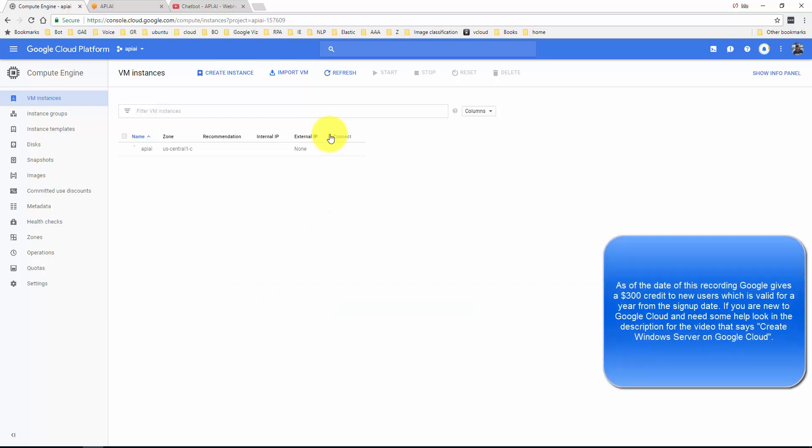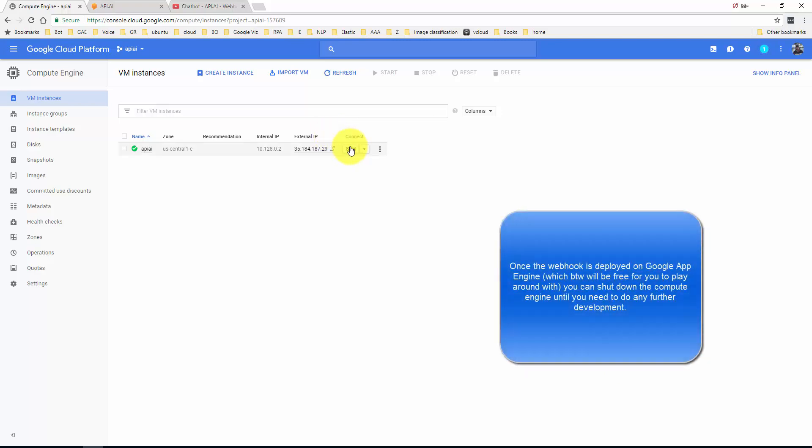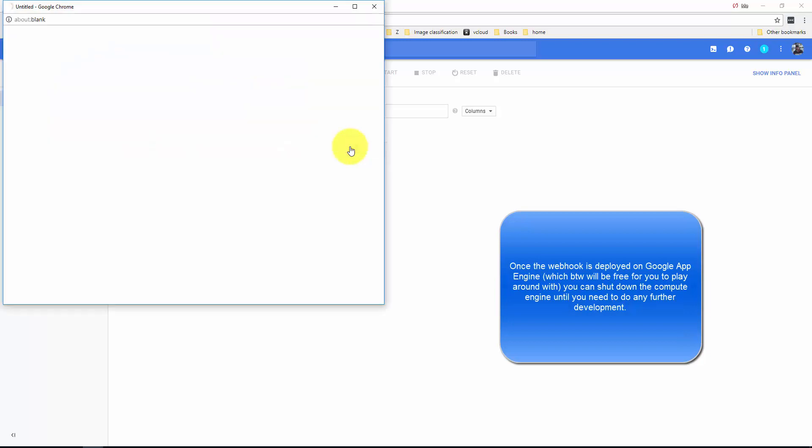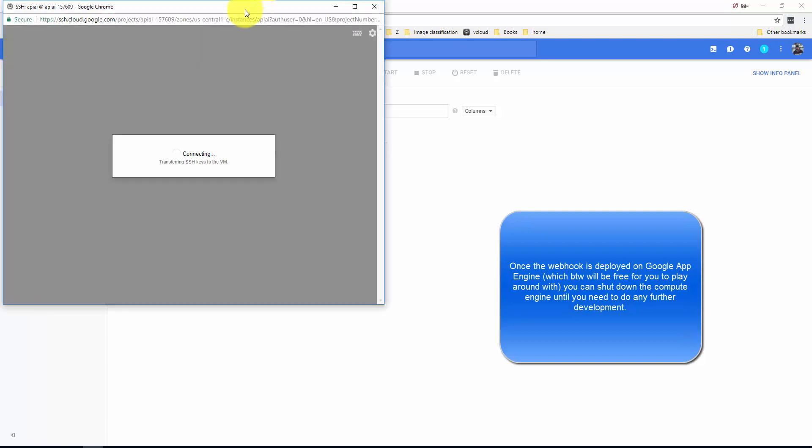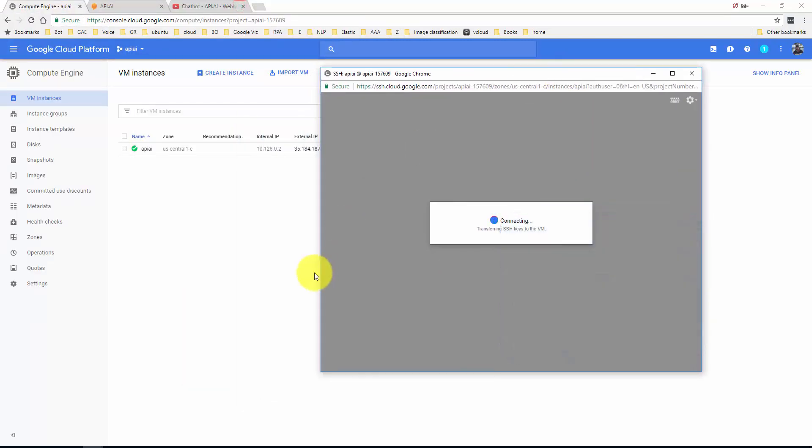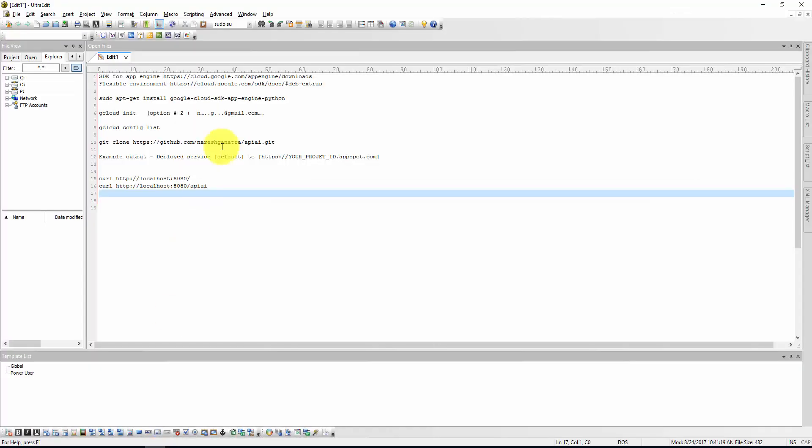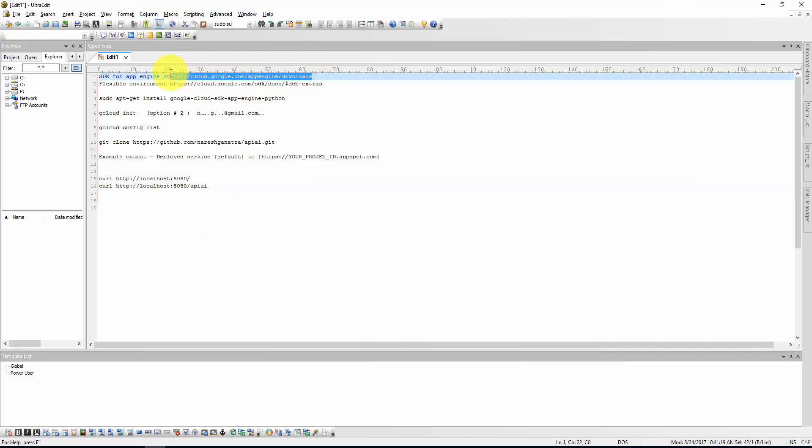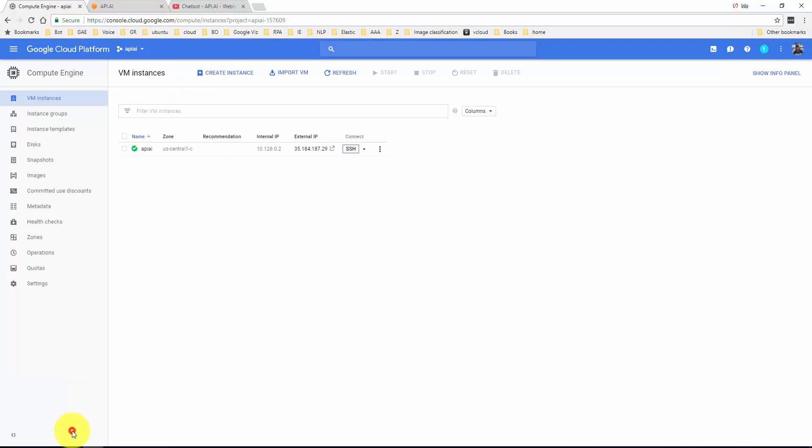If you're new to Google Cloud, the $300 credit that they give you should suffice for a year. You should be good for running a development server for a year if you were to leave it on 24 hours, which you don't really need to. Here I'm going to go directly into SSH and start off.